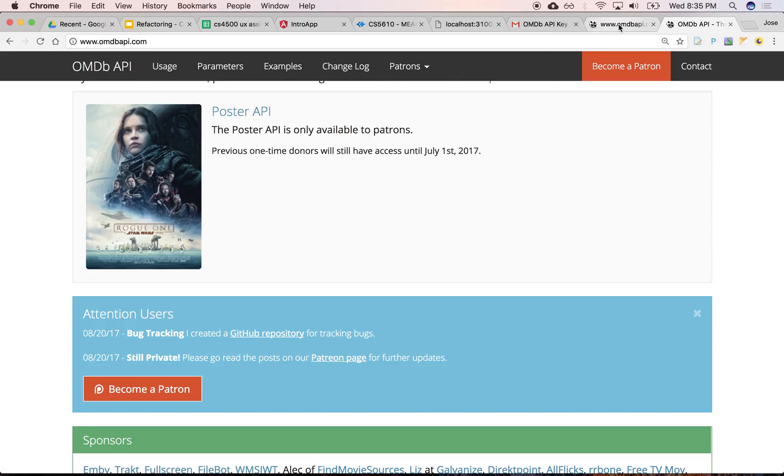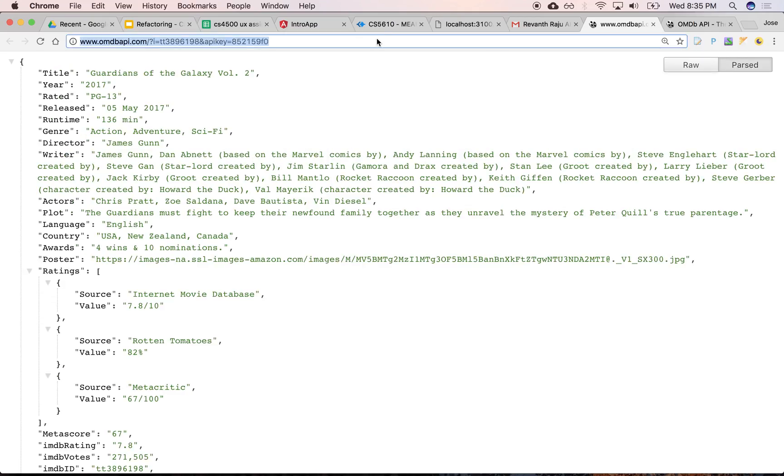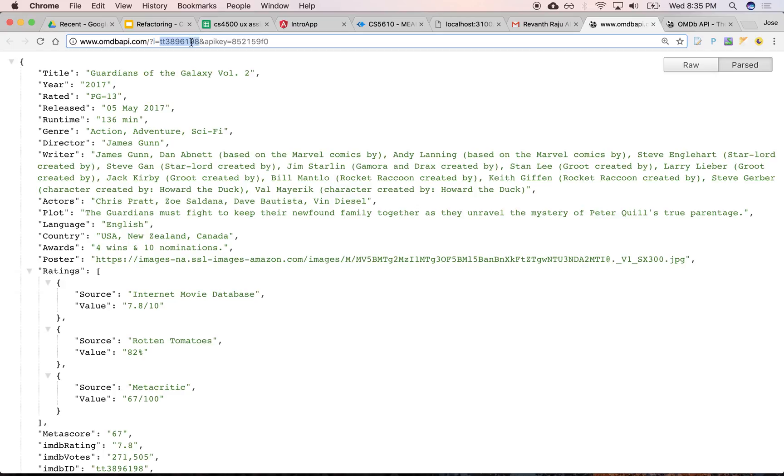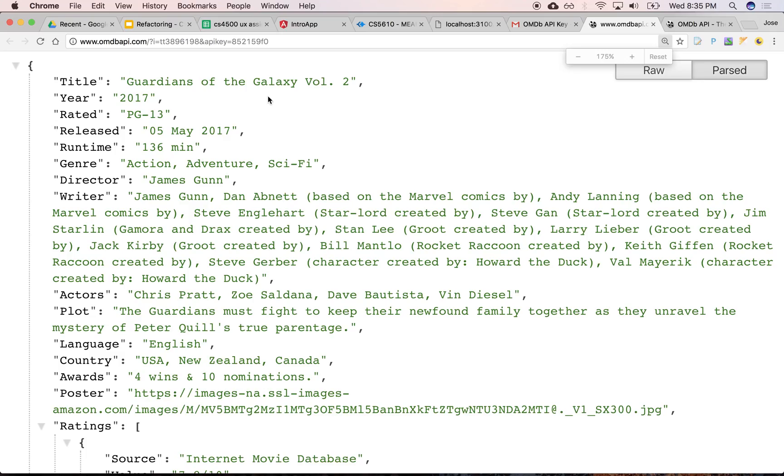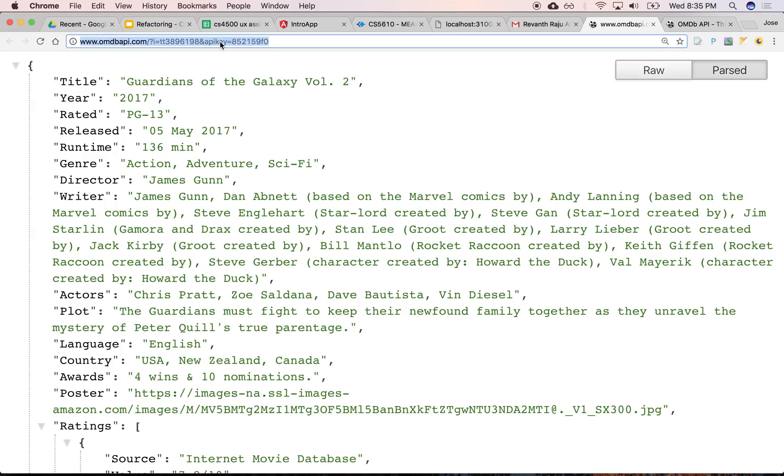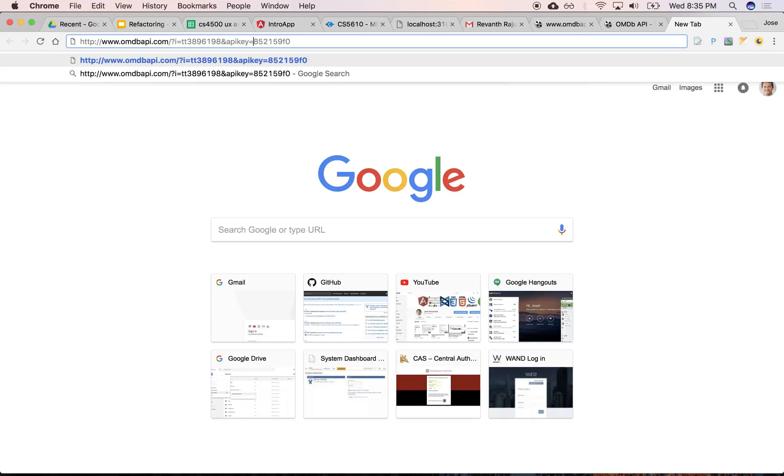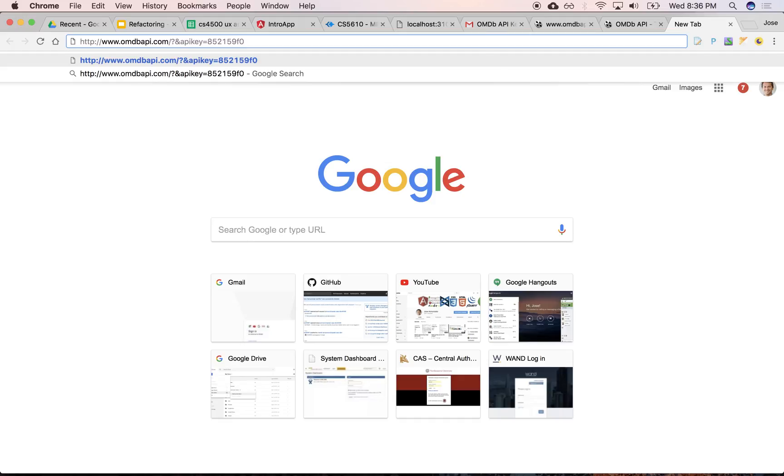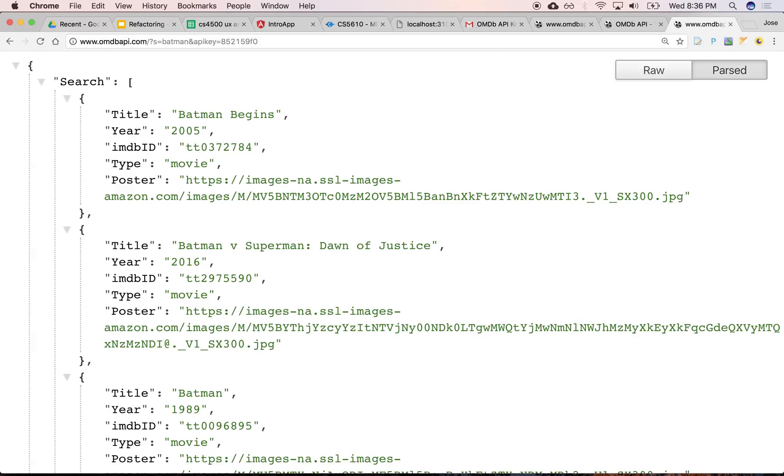And so the URLs look something like this. It's the URL of the domain. And then you can query, if you know the ID of a particular movie, the IMDB ID, it returns an object that has data about that particular movie.